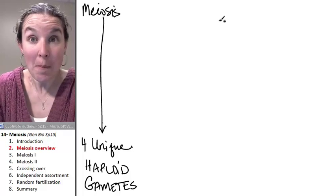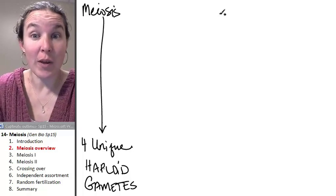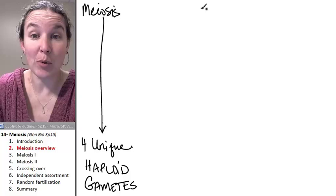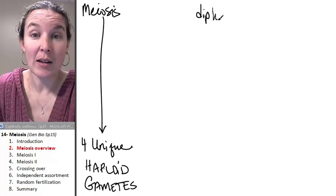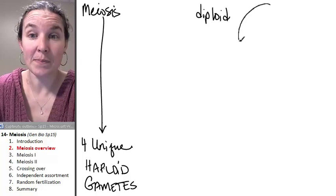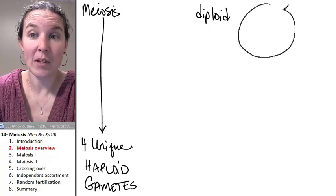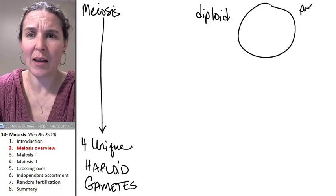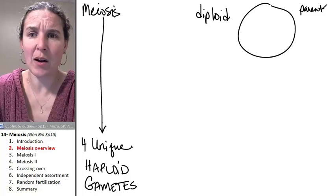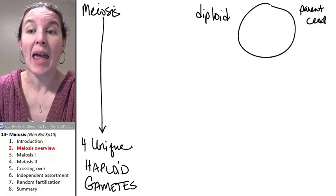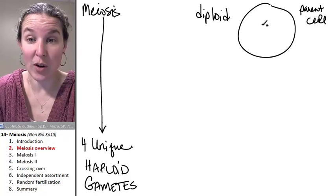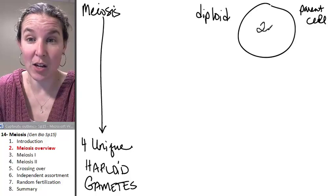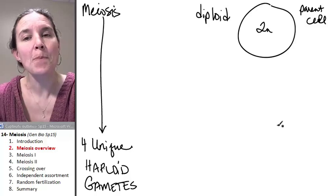If we start out, meiosis does start with a diploid parent cell. So this would be my parent cell. And in fact, I'm going to just make a note that it's a diploid cell.